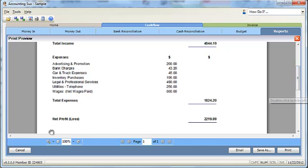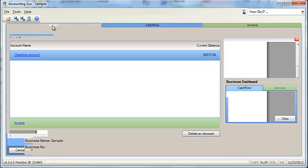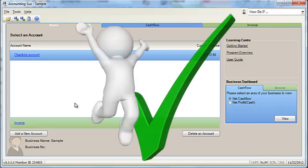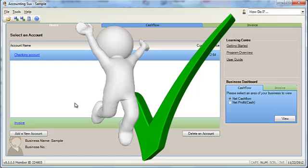Most people will tell you that doing their books is the part of business they like the least, but with Accounting Sucks it takes less time and saves you more money. Now that makes good business sense, right? Let's move on quickly to the Accounting Sucks Gold program.